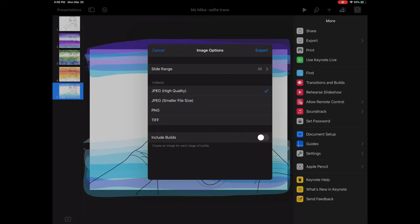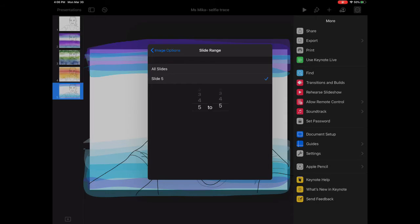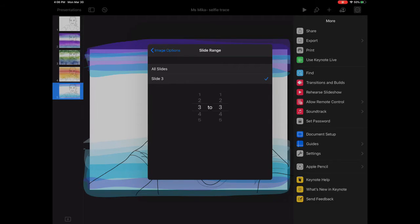We have to go to slide range to select which slide we want to save. The slide I've got, you can see it's number five, so I'm going to click five. But if your slide was number four, you would go four to four. Or if your slide was number three, you would put three to three, and that would save that slide.